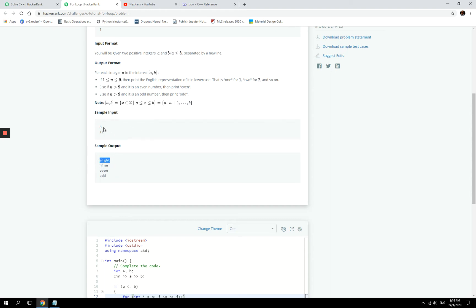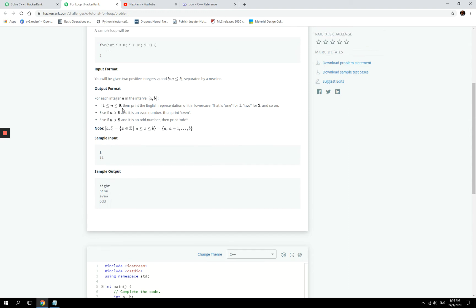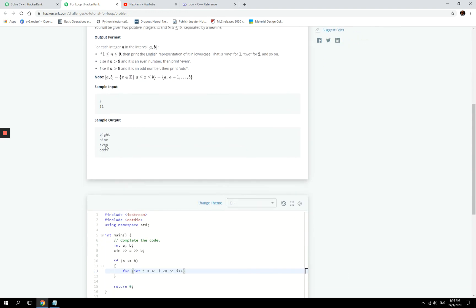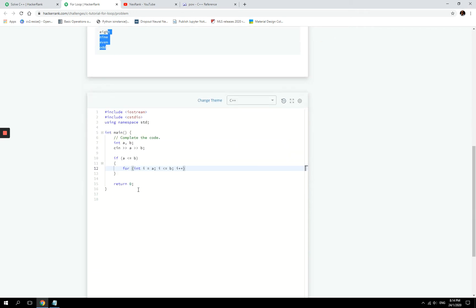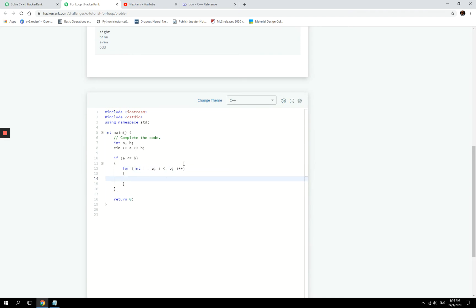Remember that here they give the example if for the number the user enters 8 and 11, we have to print out the representation in lower case of the number. So 8, 9, and then 10 is greater than 9, so then we write even because 10 is an even number. If you divide it by 2 you are left with 0. And then we print out odds because 11 is an odd number. Right? So we go from 8 to 11 and we print it out that way. So that's what we are going to do as well.